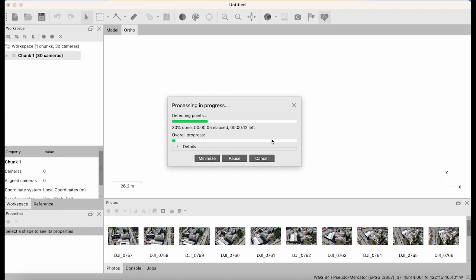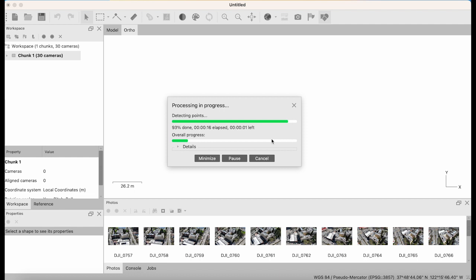This shouldn't take too long - generally the alignment of the photos is the fastest process during this data processing technique. We're gonna go ahead and wait for that to finish.